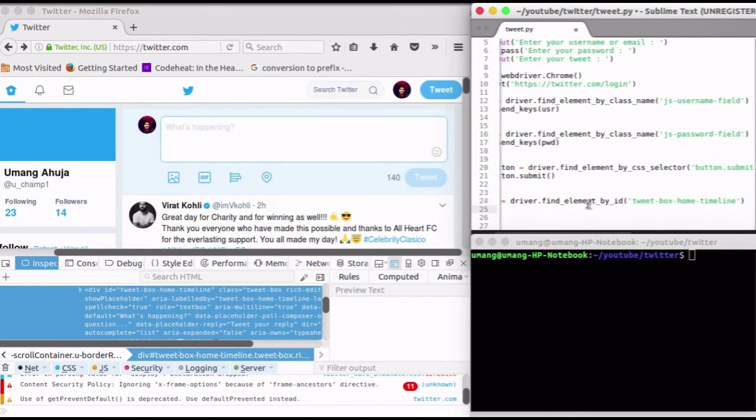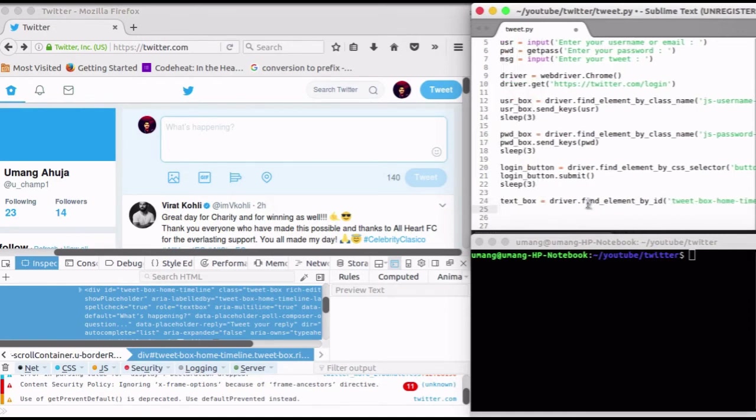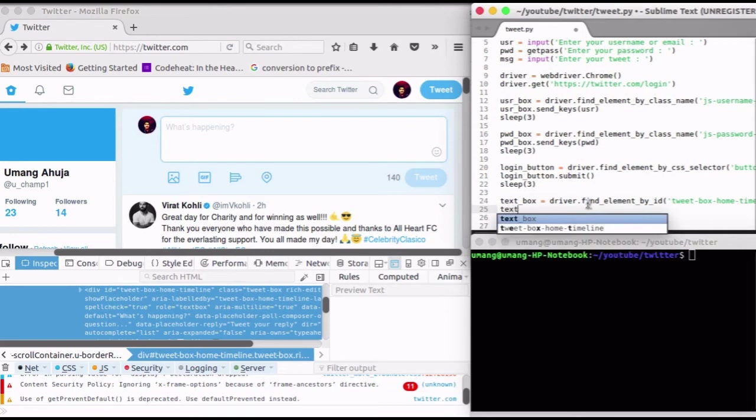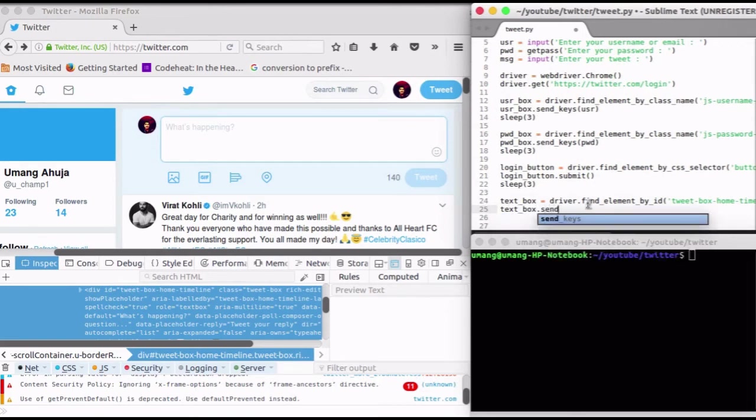And now send the message to it using sendKeys function.